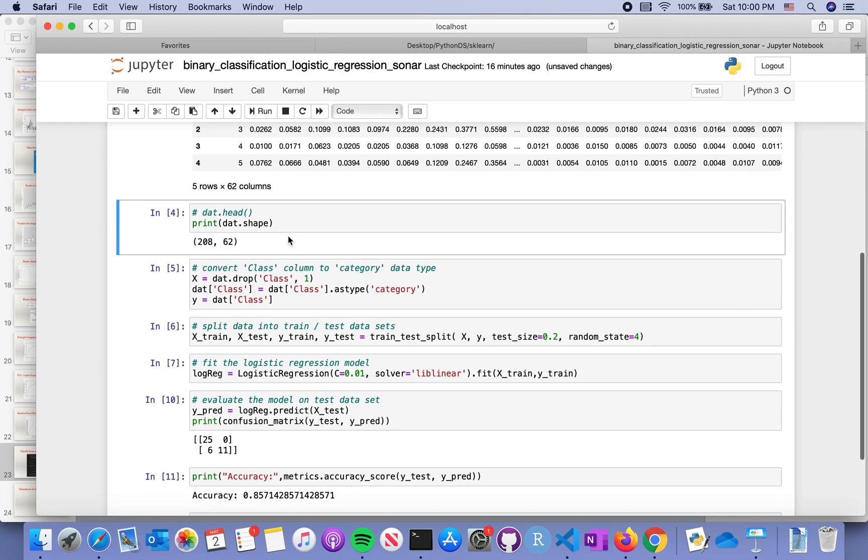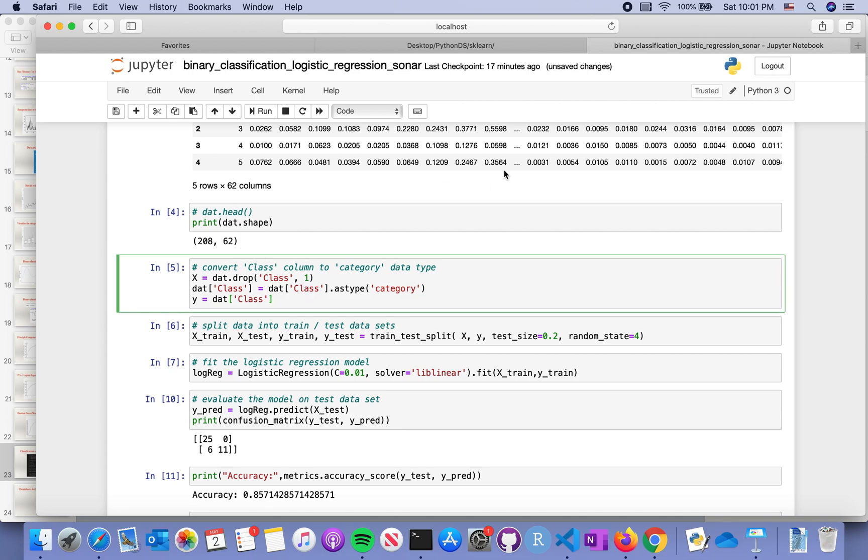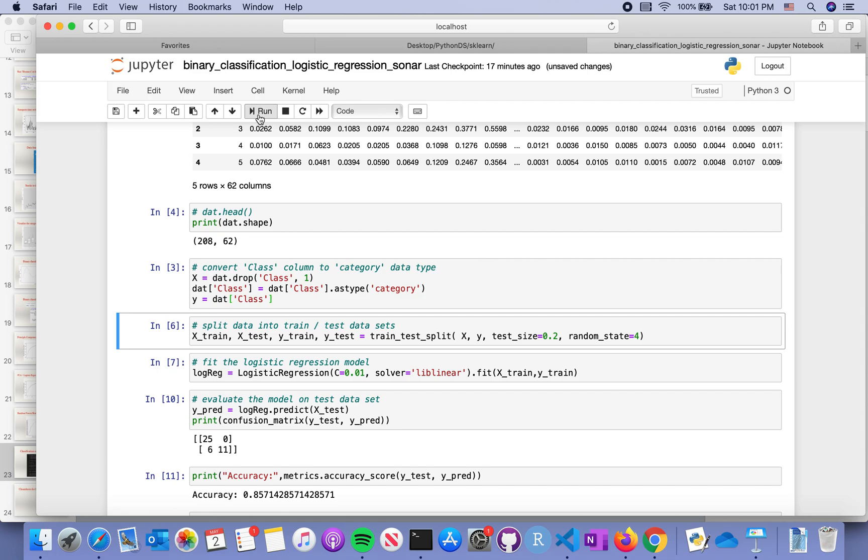This will give us the dimension of the dataset, and we will do a little bit of conversion to make sure this shows up as a factor or category type of data unit in a data frame.